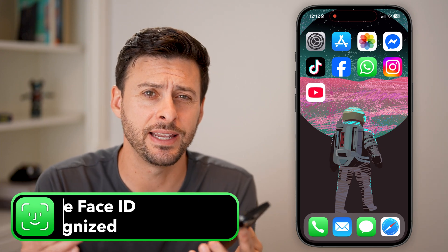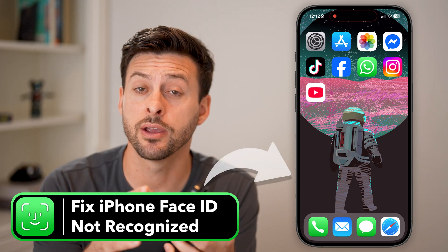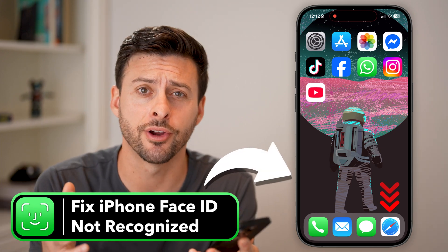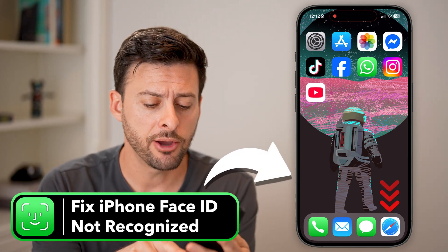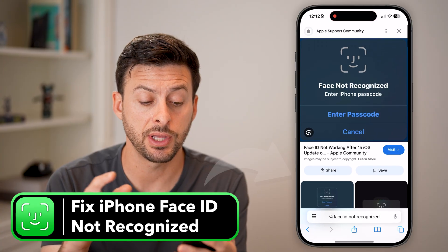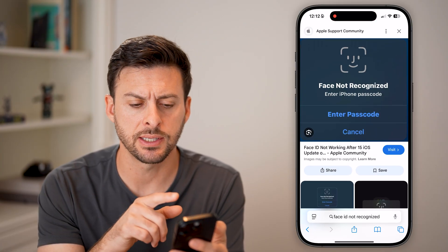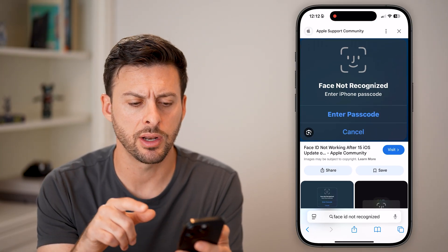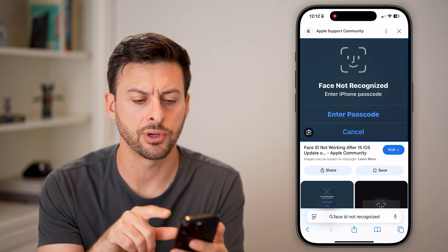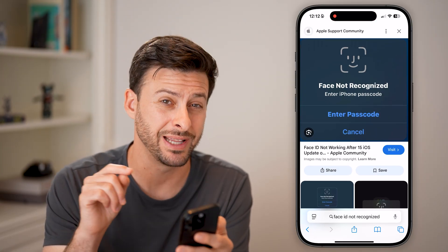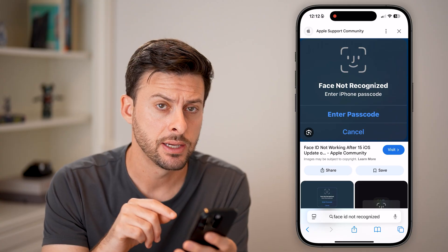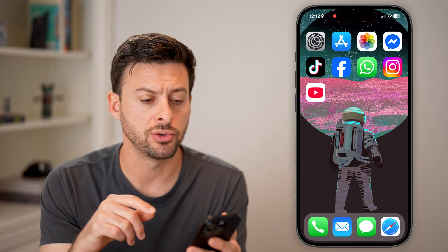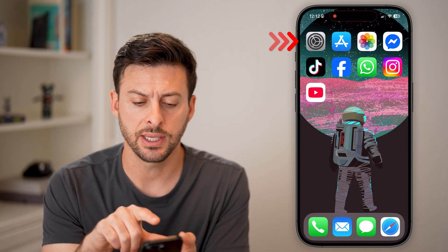Here's how to fix Face ID not recognized on your iPhone. If you're getting a message that looks like this — it says 'Face ID not recognized, enter your iPhone passcode instead' — there are a number of different things you can do to fix this.